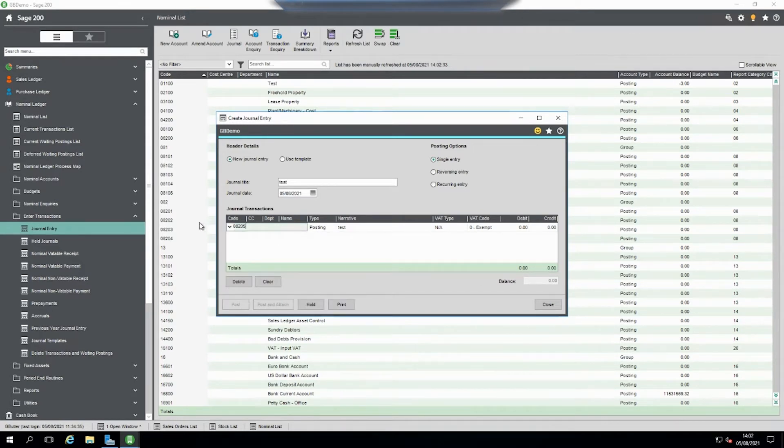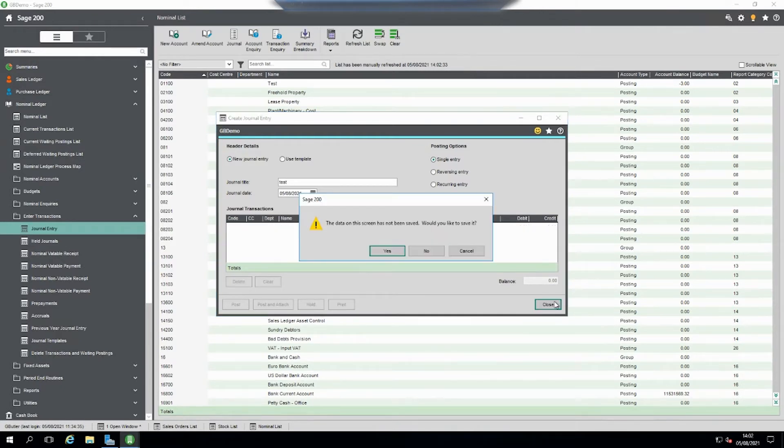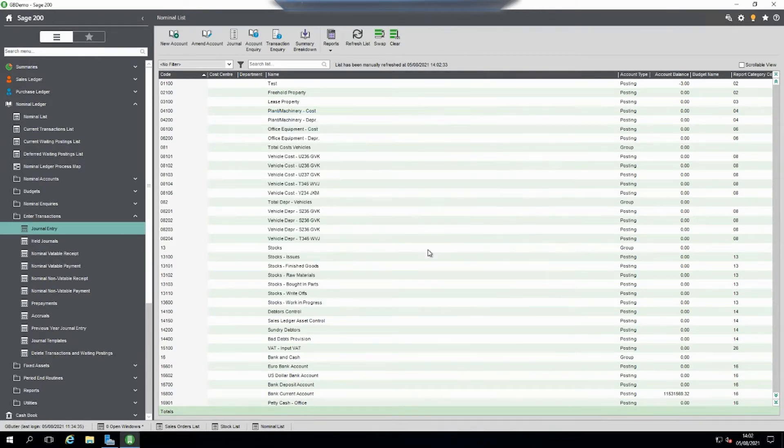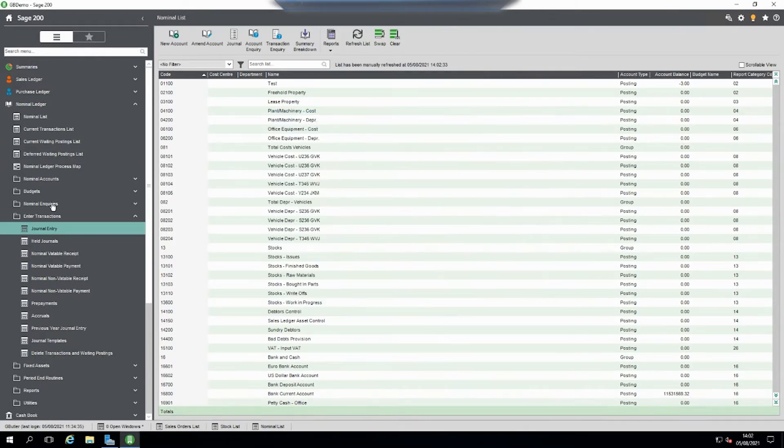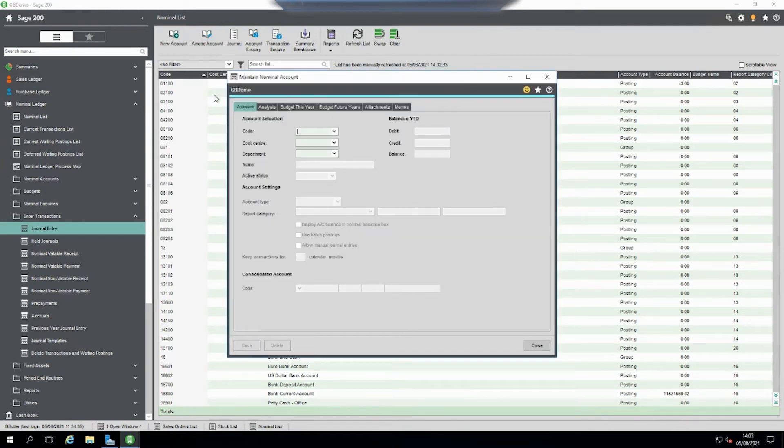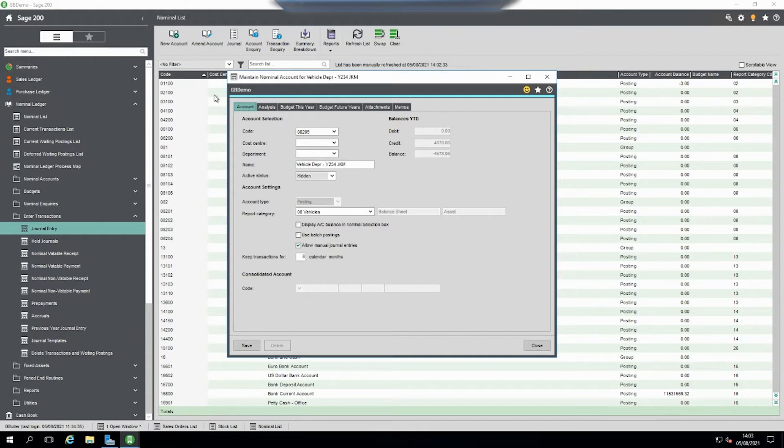And if we realize that we made a mistake and that code shouldn't be hidden, close out of here. Amend account 08205. In this screen it does show the code because we have to get it back somehow.